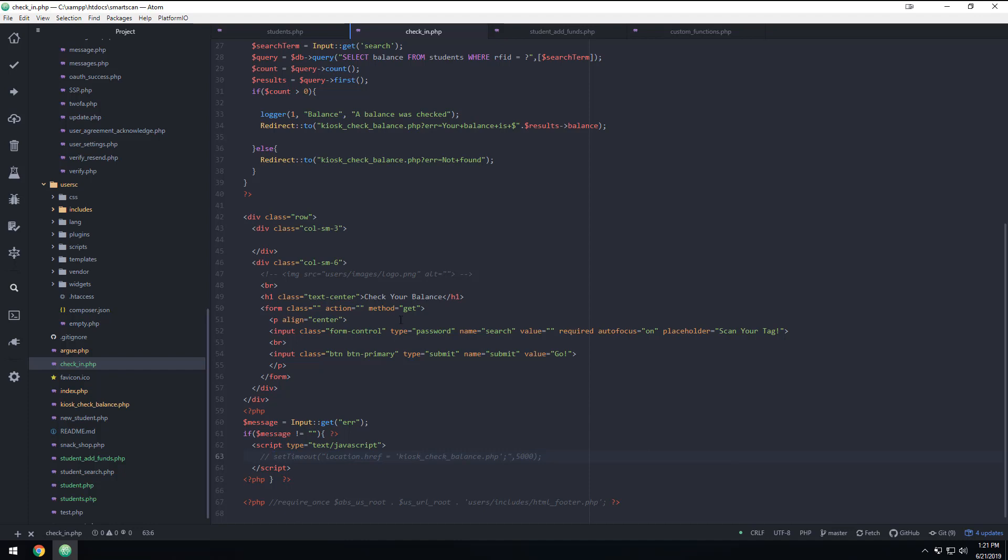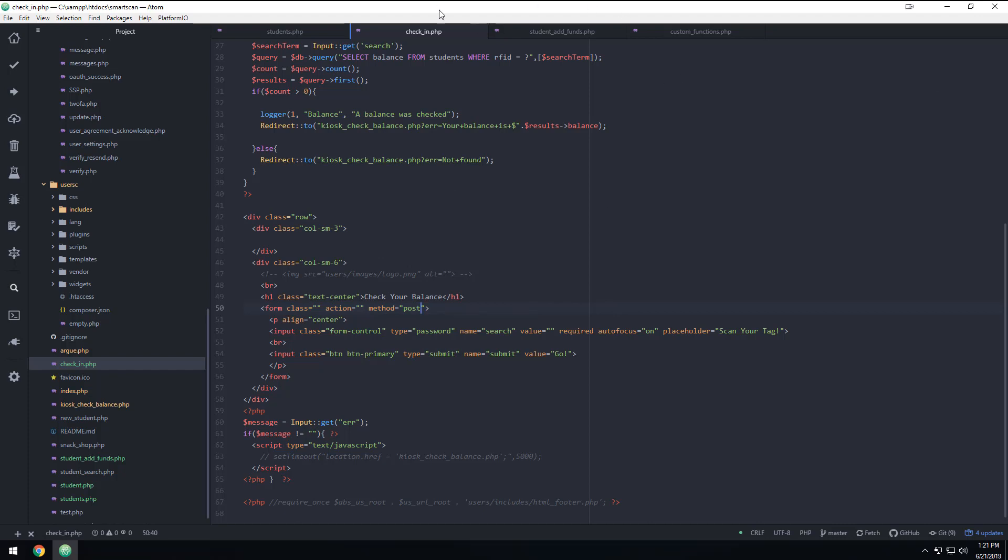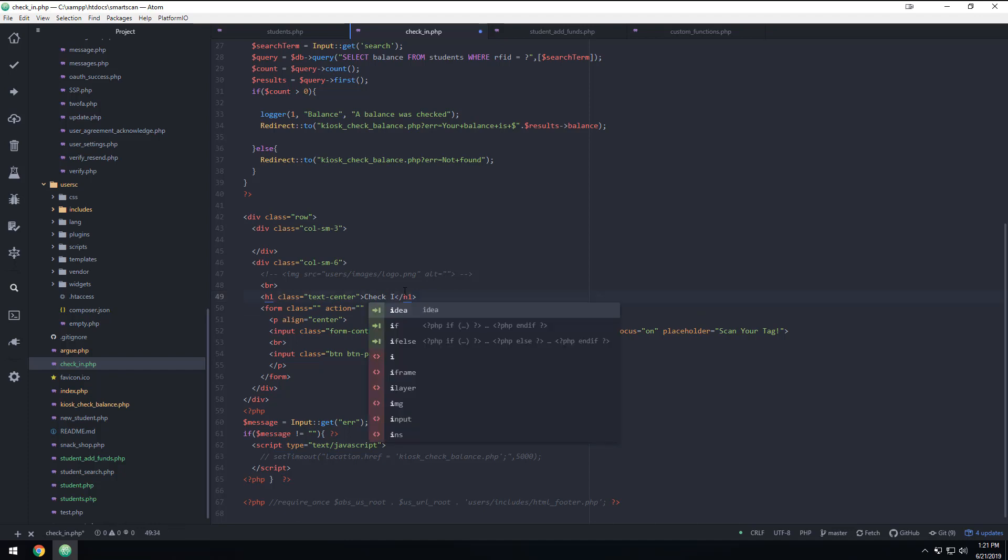So if we look at this form, the only thing I think I want to change here is I want to change this from get to post. And because we're not going to, I don't want to keep the person's RFID number up in the address bar. Not that it's a real secure thing, but I don't want to do it. So then the other thing we want to say here is we just want to say this check in here.